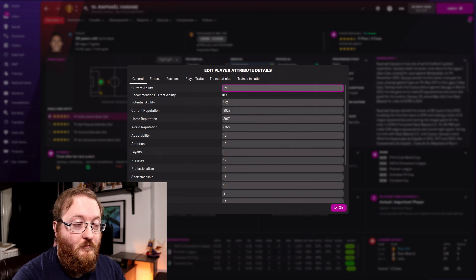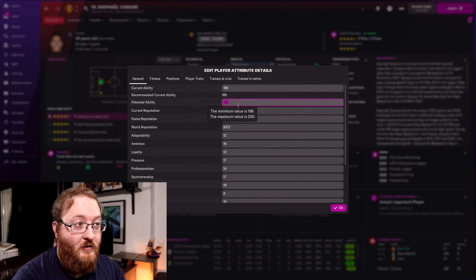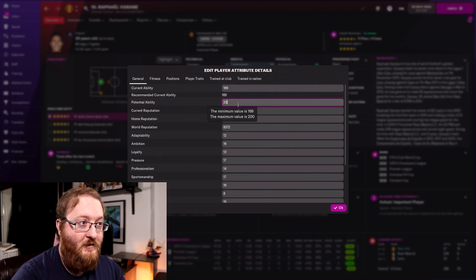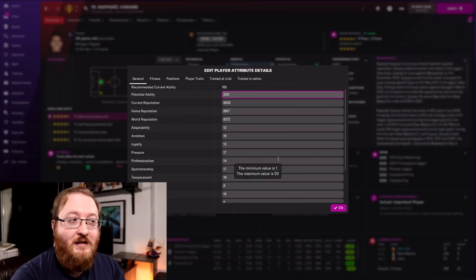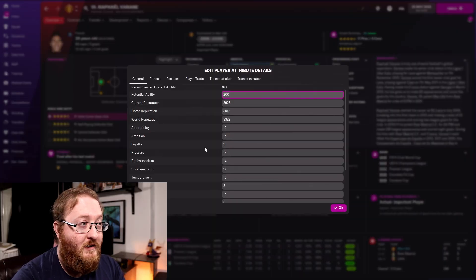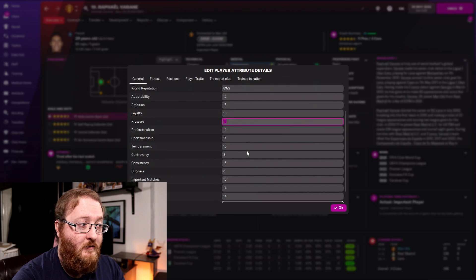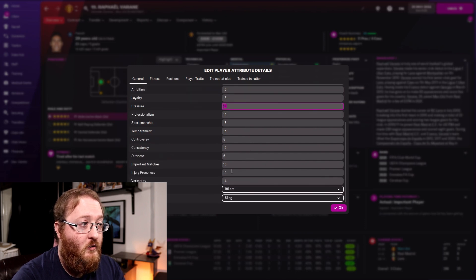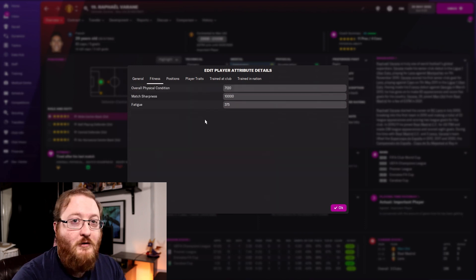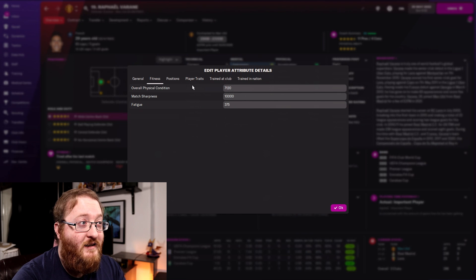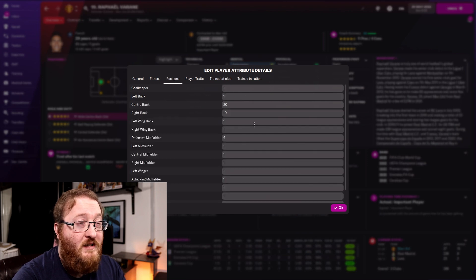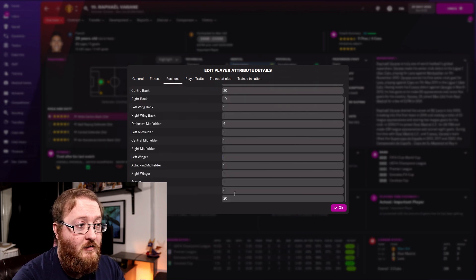You can also change the potential ability of a player here — so we can change that to 200, the maximum potential value. You can change details about his personality: ambition, loyalty, pressure. You can also change his injury proneness, his height, his weight, his fitness status, what positions he's comfortable playing, and what his preferred foot is.